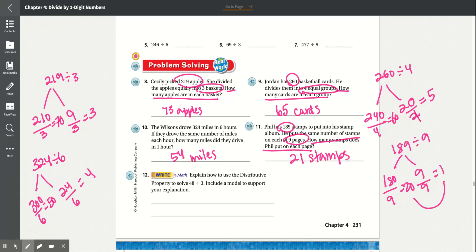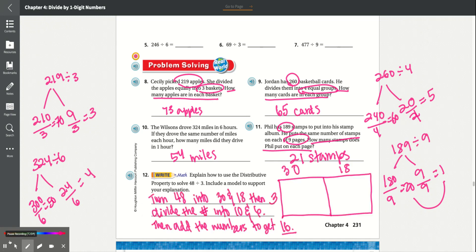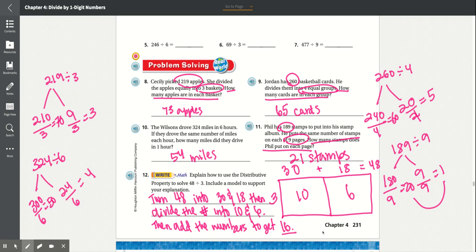Number 12: Explain how to use the distributive property to solve 48 divided by 3. Include a model to support your explanation. A possible answer: turn 48 into 30 and 18, then divide each by 3 to get 10 and 6, then add the numbers to get 16. In the model on the right, you can see 3 on this side, and 30 and 18. 30 divided by 3 is 10, 18 divided by 3 is 6, and 10 plus 6 equals 16.